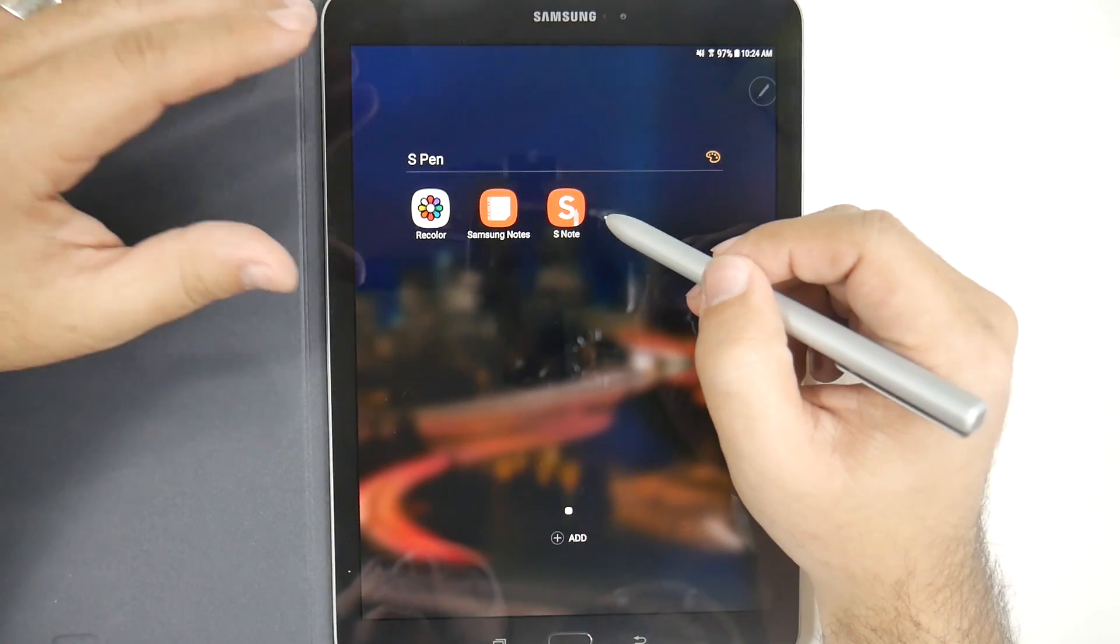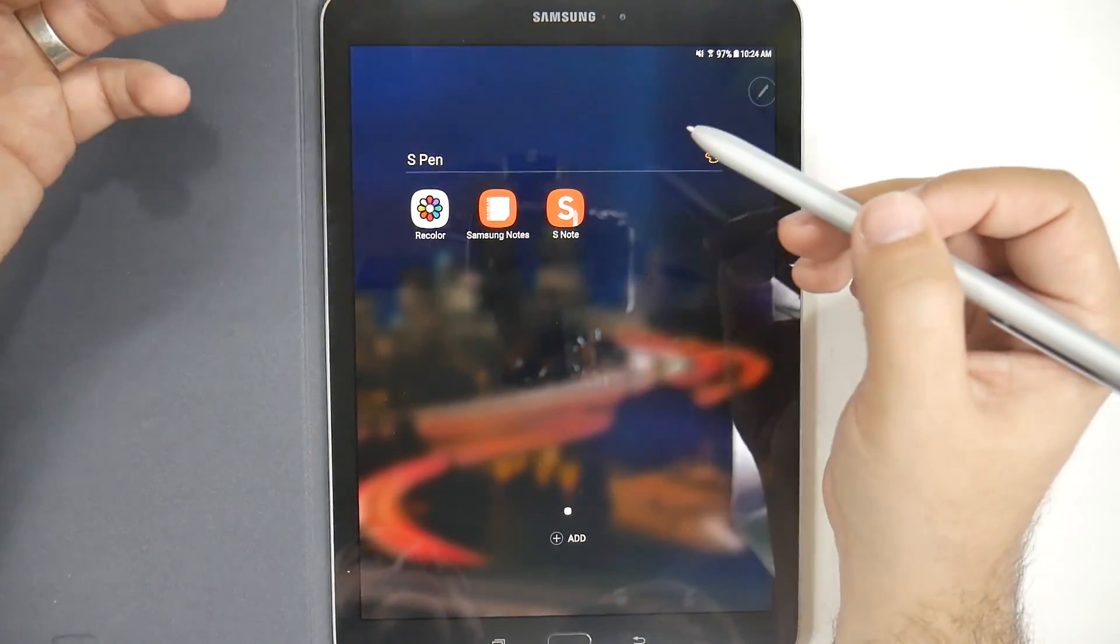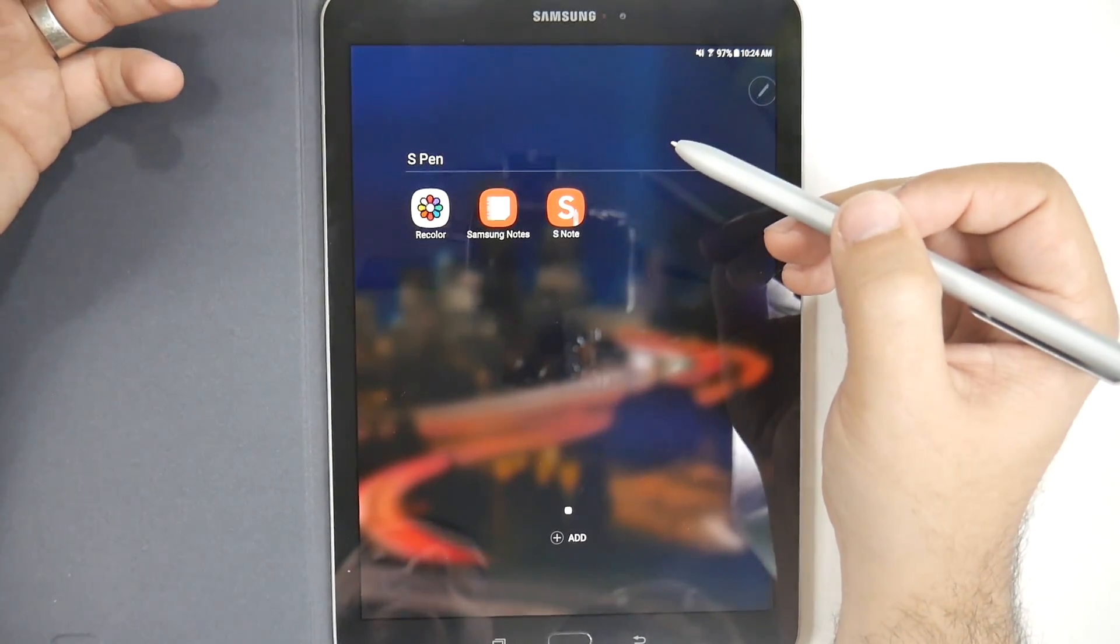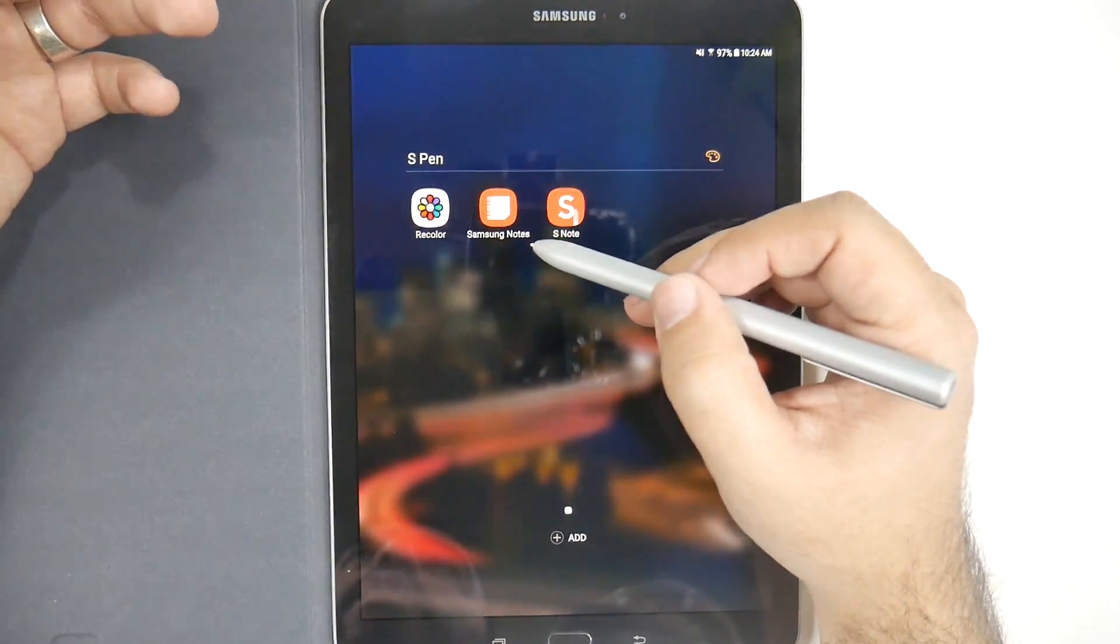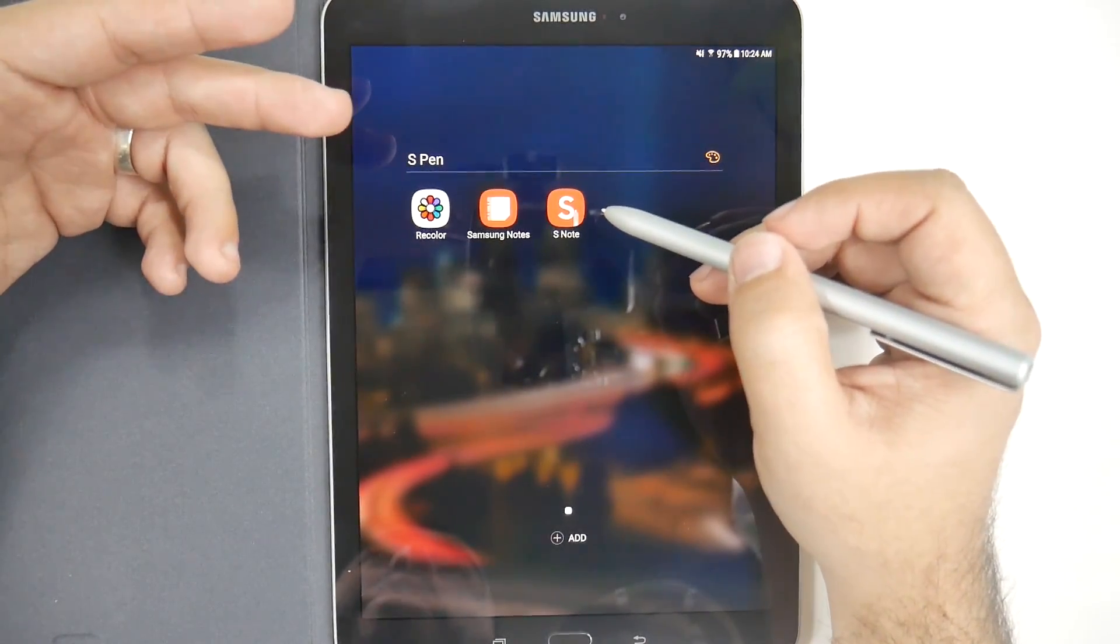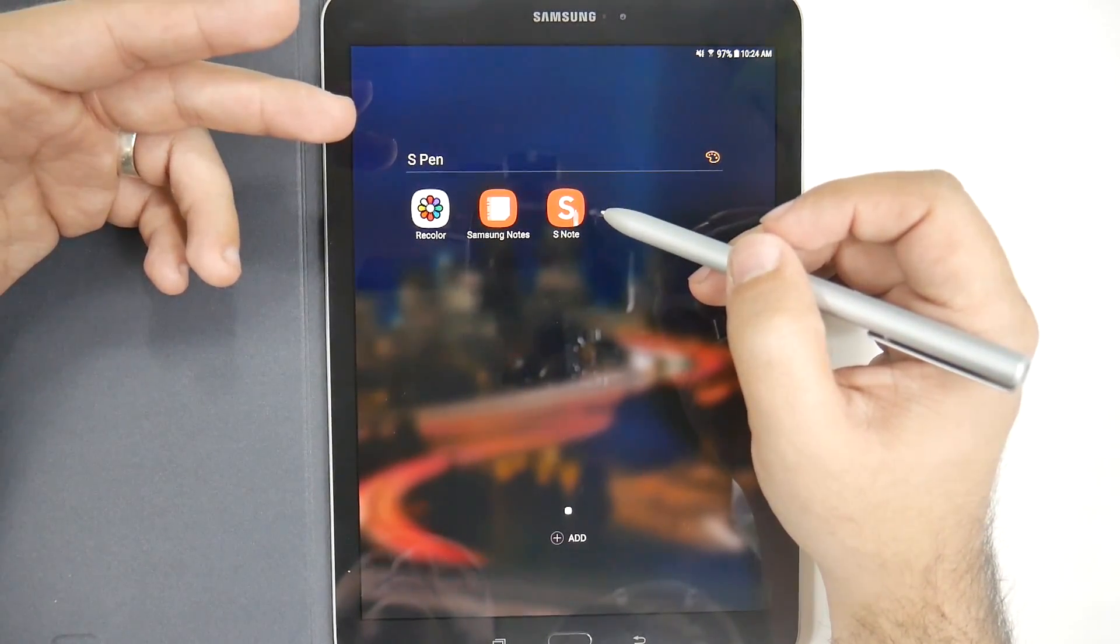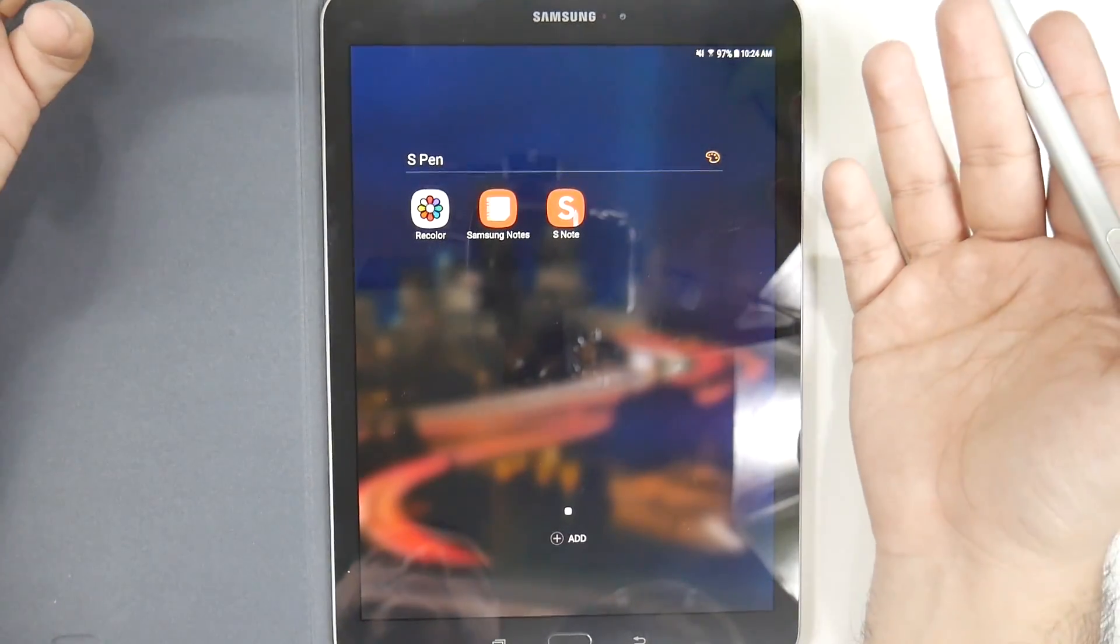Now, Samsung has moved to Samsung Notes ever since the Note 7, but on the Note 7 they actually allowed you to download S-Note. Still on this new tablet, they don't.